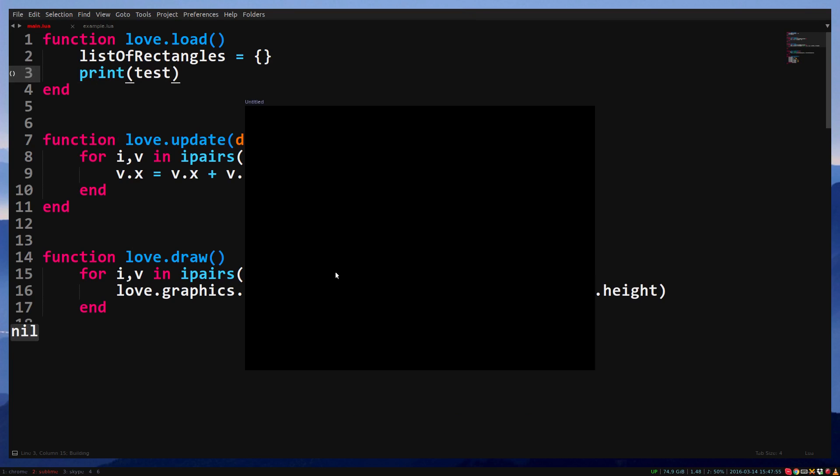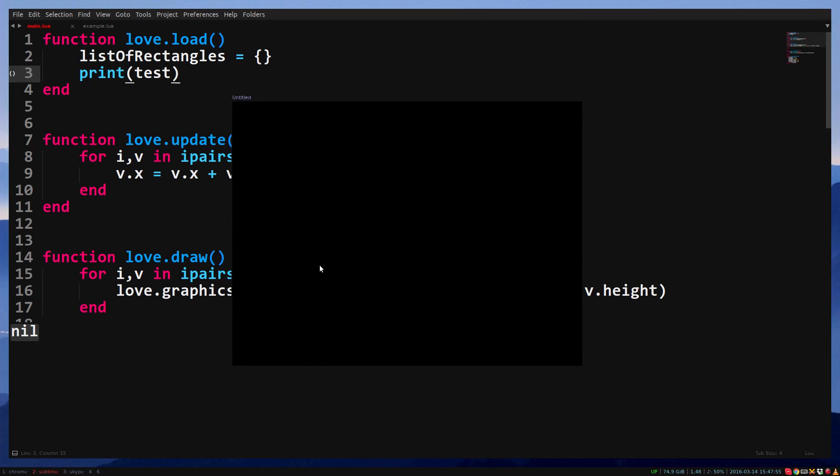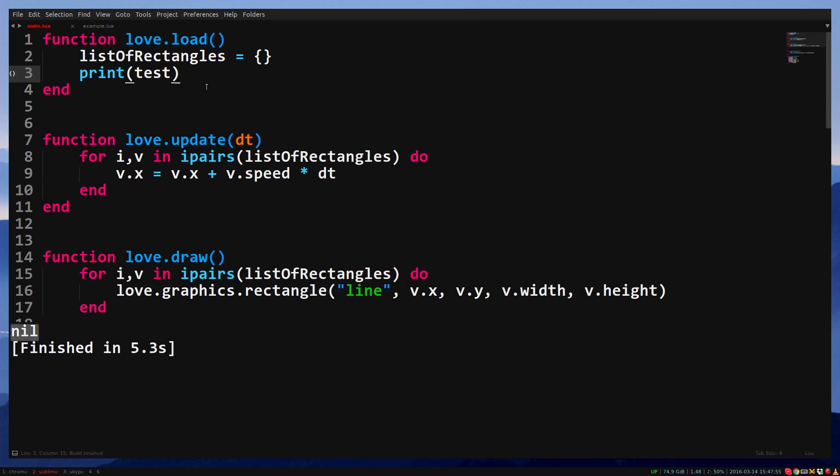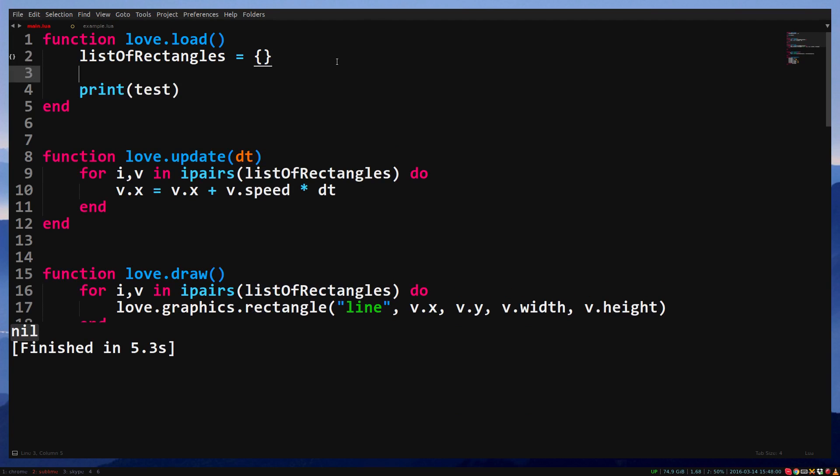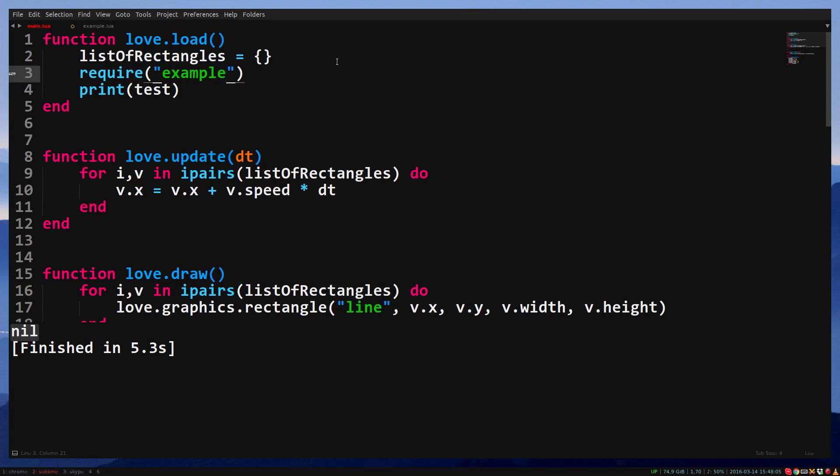We can load the file with require, by passing the file name in a string as argument. Do not add .lua, simply type example. Put this at the top of love.load.